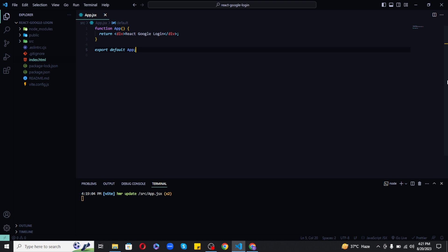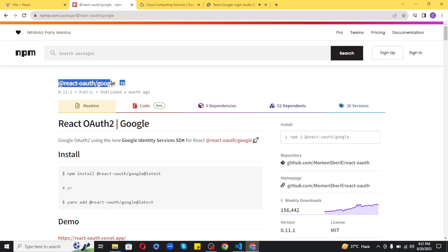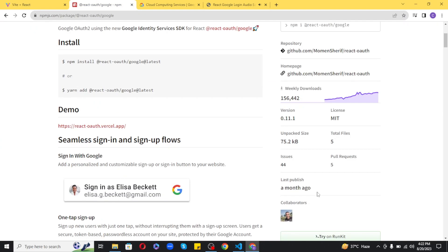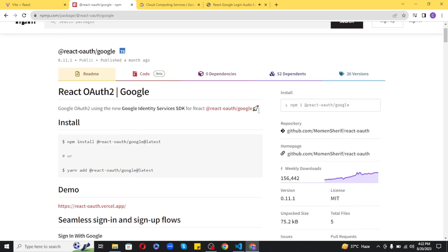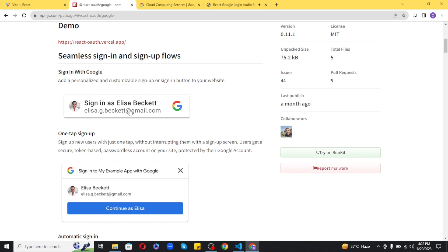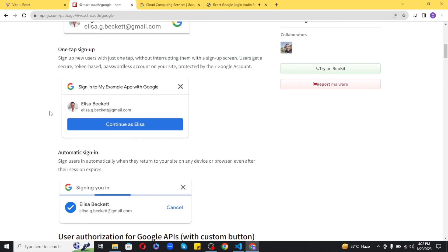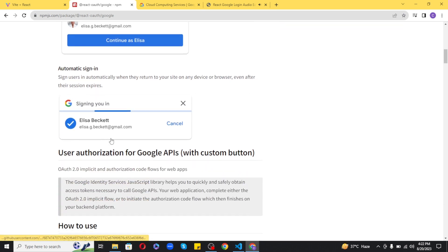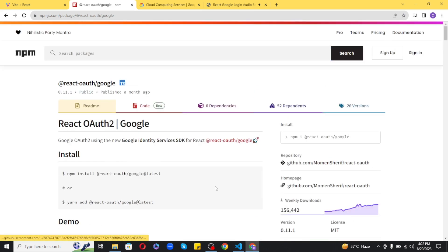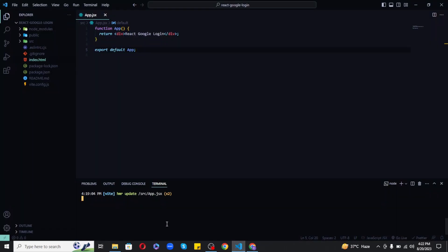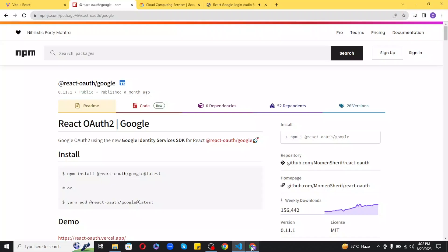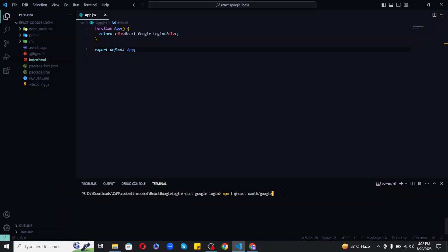We are ready to implement Google Login. First of all, we need to install a package. This package was released just recently and has been used by more than 100k developers all over the world. It provides a nice Google Sign-In button that comes with the package itself, and we can also create a custom sign-in button. I'll show you both ways. Let's paste this command in the terminal to install the package.